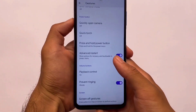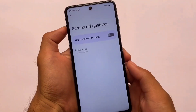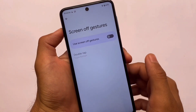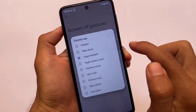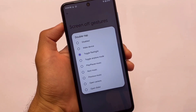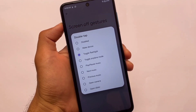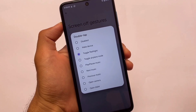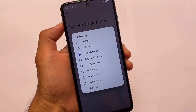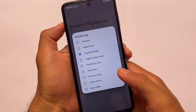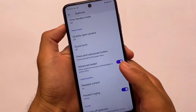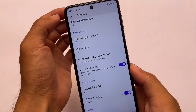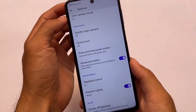Screen-off gestures are working perfectly fine. If you want to double tap to toggle the flashlight or wake the device, it's working perfectly fine. I tried the toggle flashlight option and it worked perfectly, so that's a positive thing about this ROM.